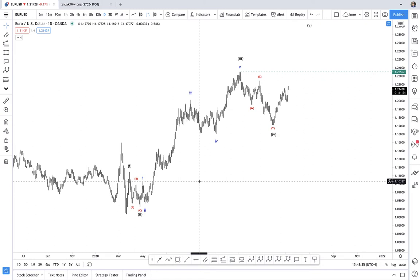Channeling can be used to forecast movements in price. It can also be used to help confirm when one wave has ended or when a trend has ended and when another wave begins. So channeling is a very useful part of my overall toolkit as an analyst and as a trader. You're going to see how remarkably simple channeling can be and how with a bit of practice you too can do this every single time.